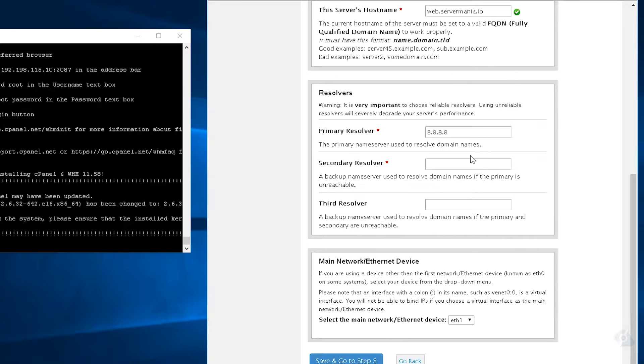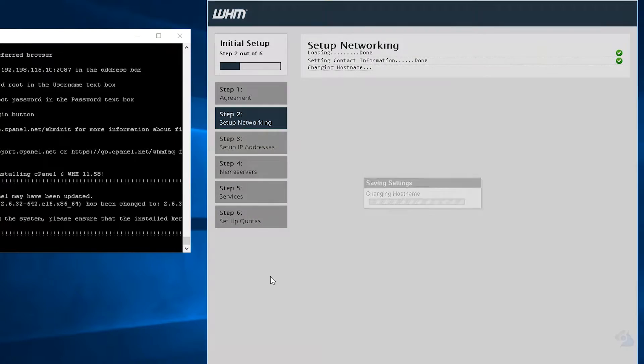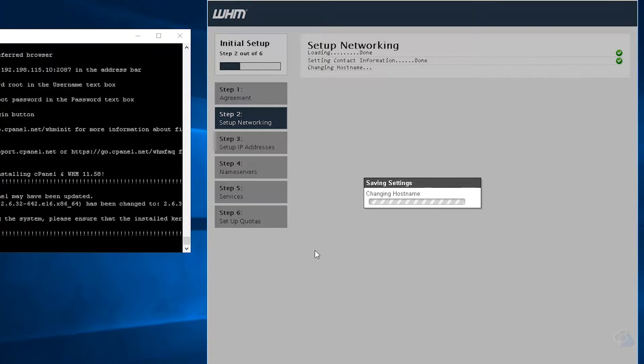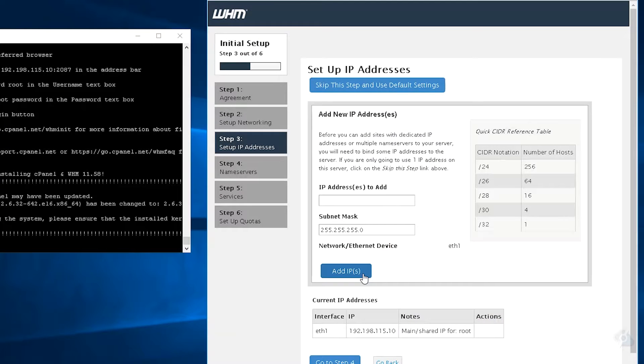And then the resolvers, we'll use Google for the first one, and then we'll use Google for the second one too. Ethernet 1, let's go to step 3. It's going to change the host name on the dedicated server to match what cPanel has.